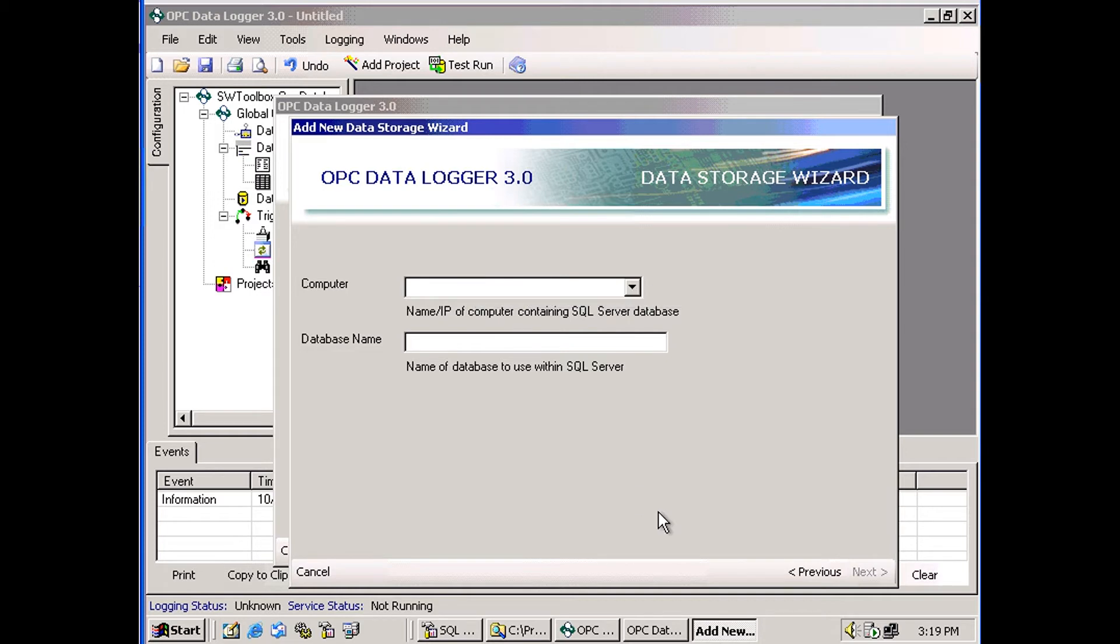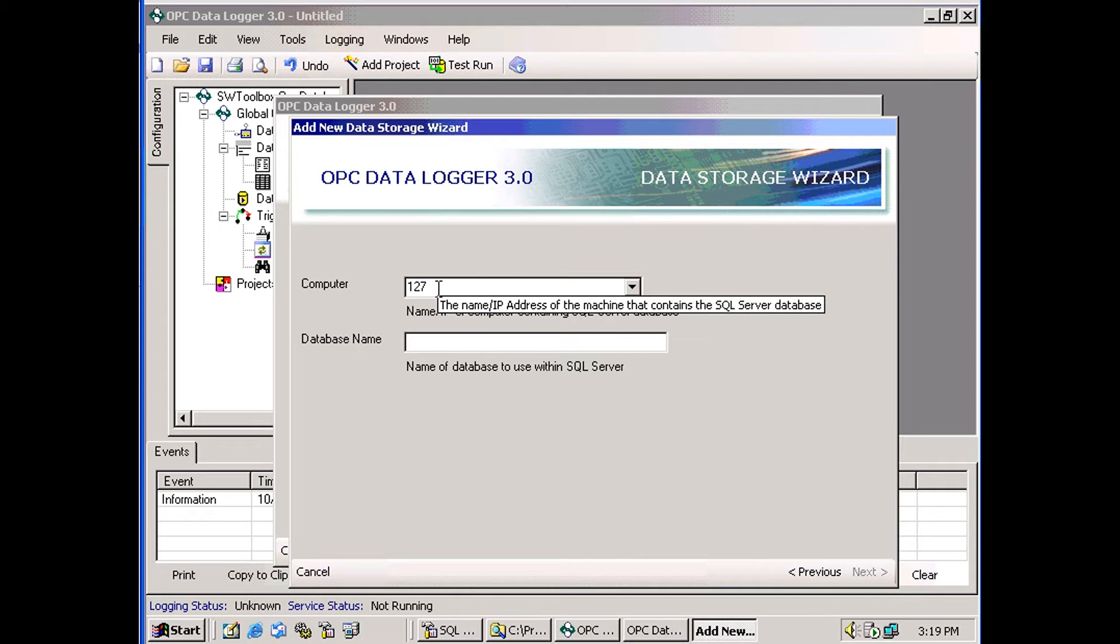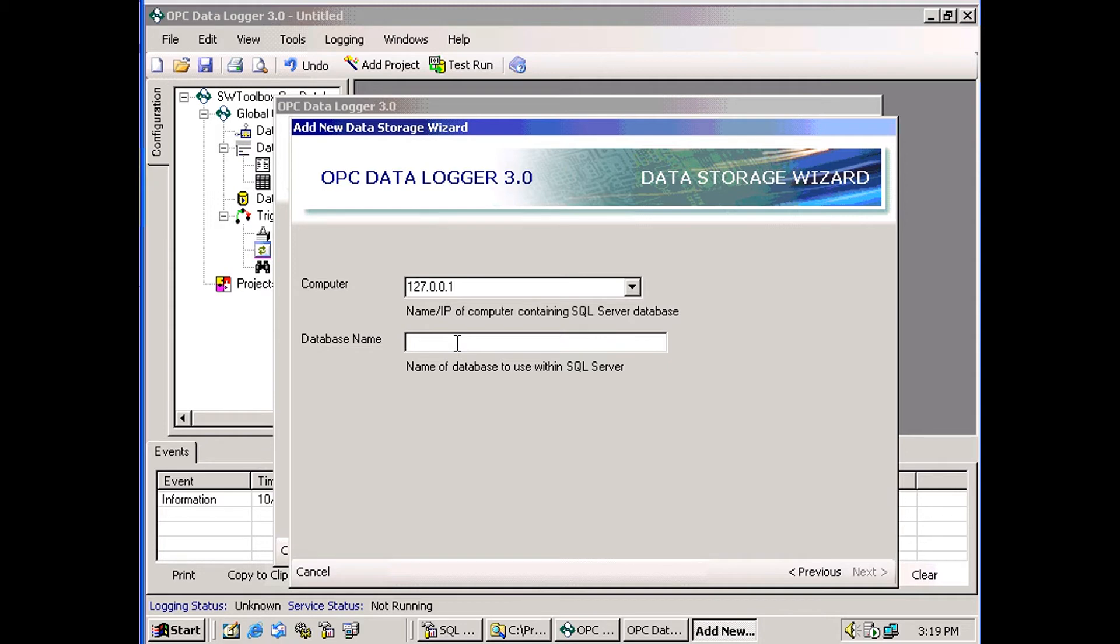Now for setting up the SQL Server. My SQL Server is on the same computer that I'm on. So once again, I'm going to use the 127.0.0.1, which means the local computer. And here I'll put in the name of my database.